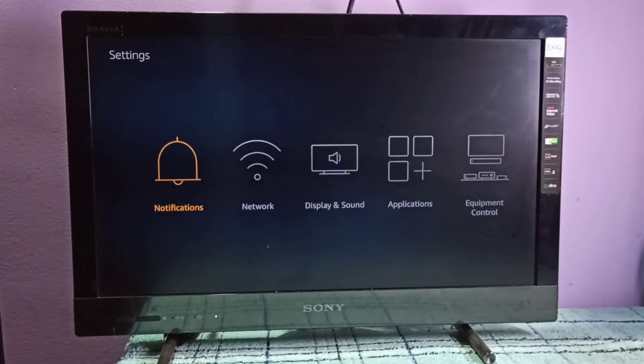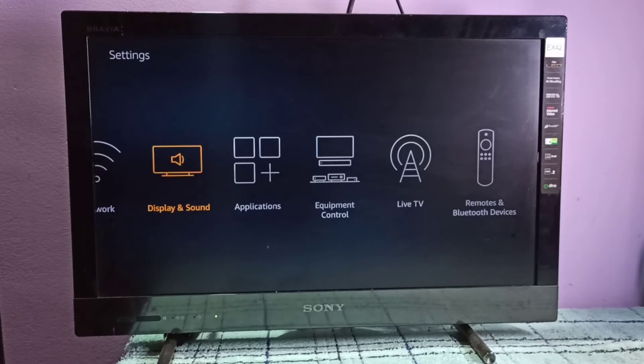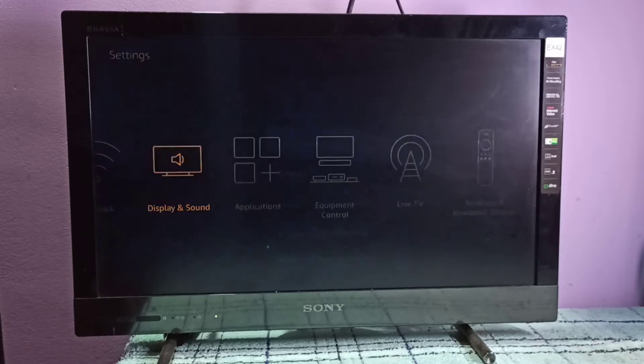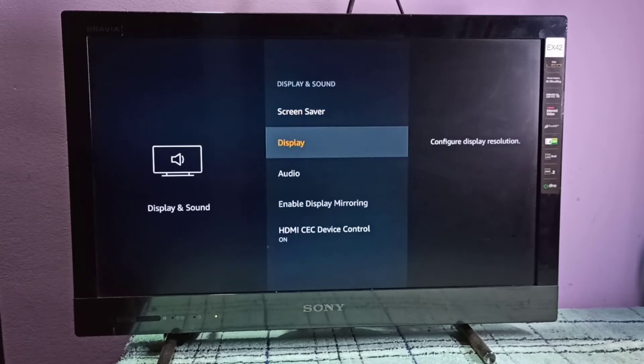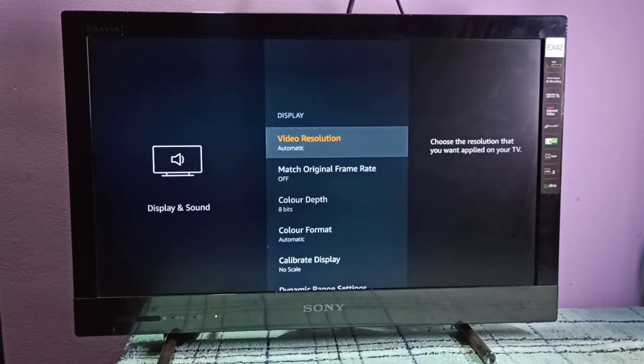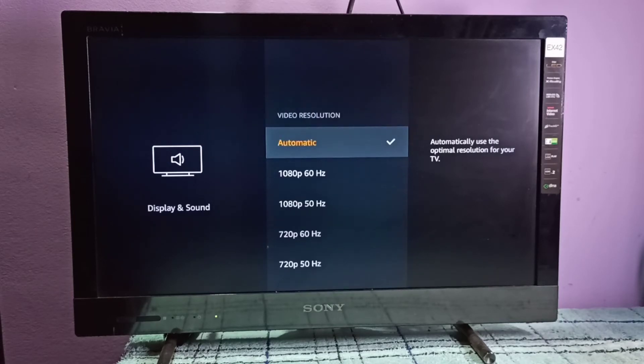Then select Display and Sound, then select Display, then select Video Resolution. So we can see the options like automatic.